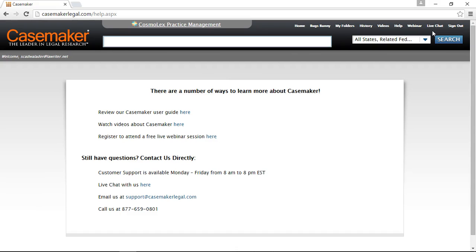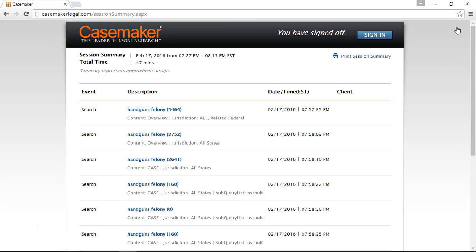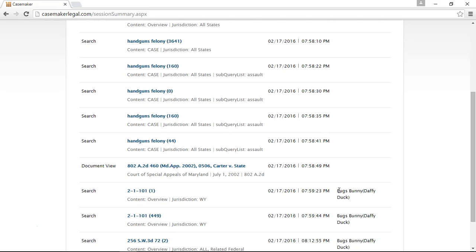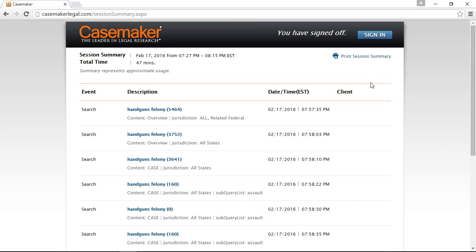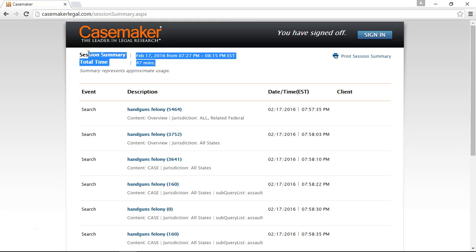This gives you the opportunity to instant message with our customer support team during our regular business hours. Casemaker's live customer support is available Monday through Friday from 8am to 8pm Eastern, and we provide our toll-free telephone number as well as our email address. Anytime you've logged into a webpage, it is always a good idea to log out for your security purposes. Upon clicking our Sign Out link, you'll be logged out of the system and provided with a session summary — a complete listing of everything you did while logged in, including date and timestamps and client labels. We highly recommend that you print this page and keep it for your records, because once you leave this screen the information cannot be retrieved.